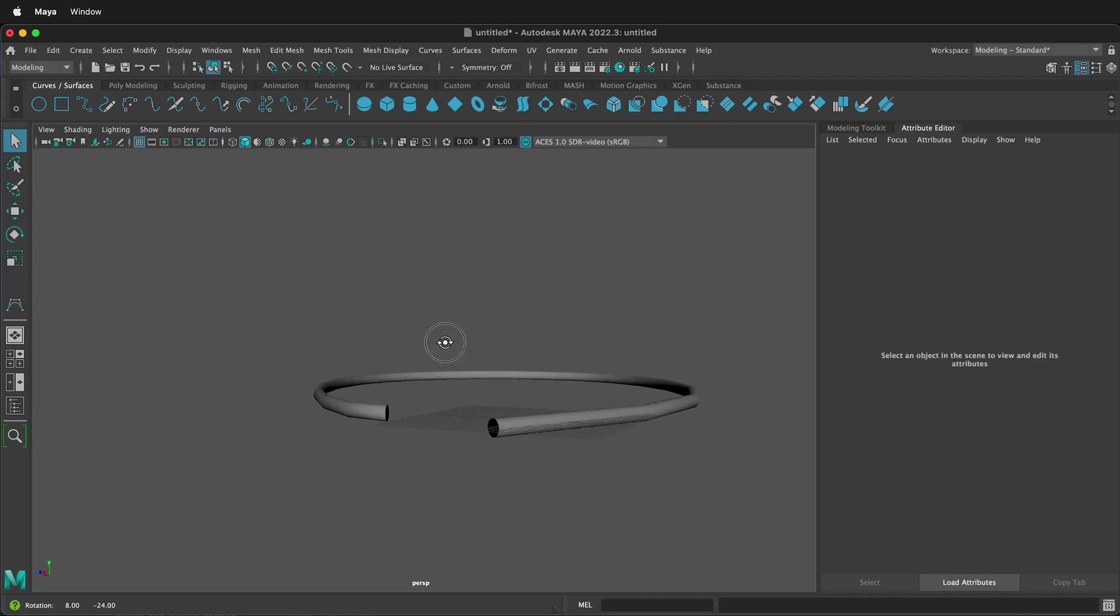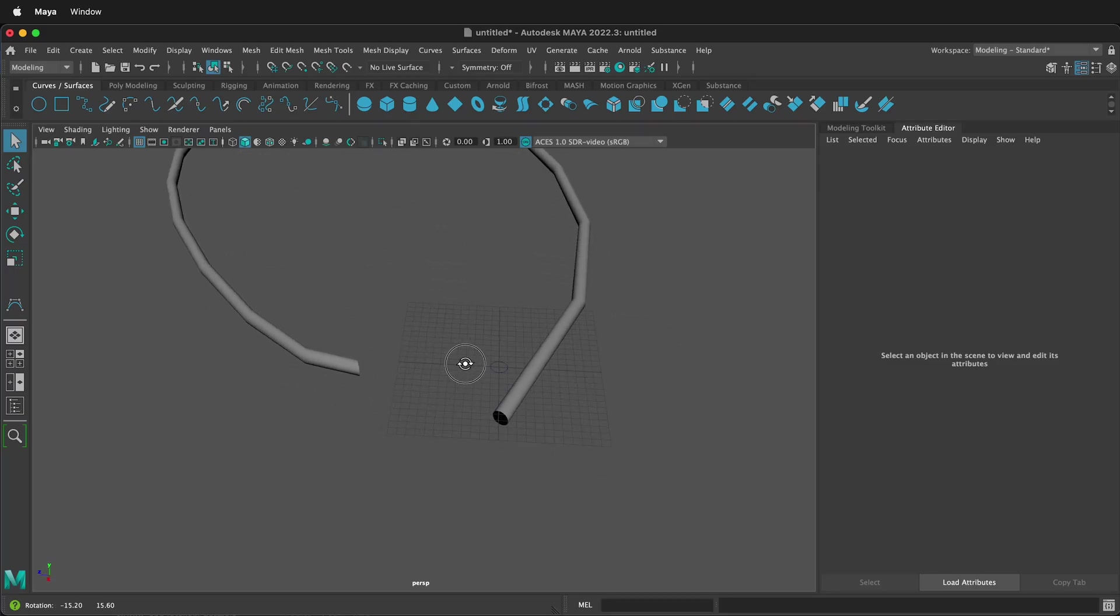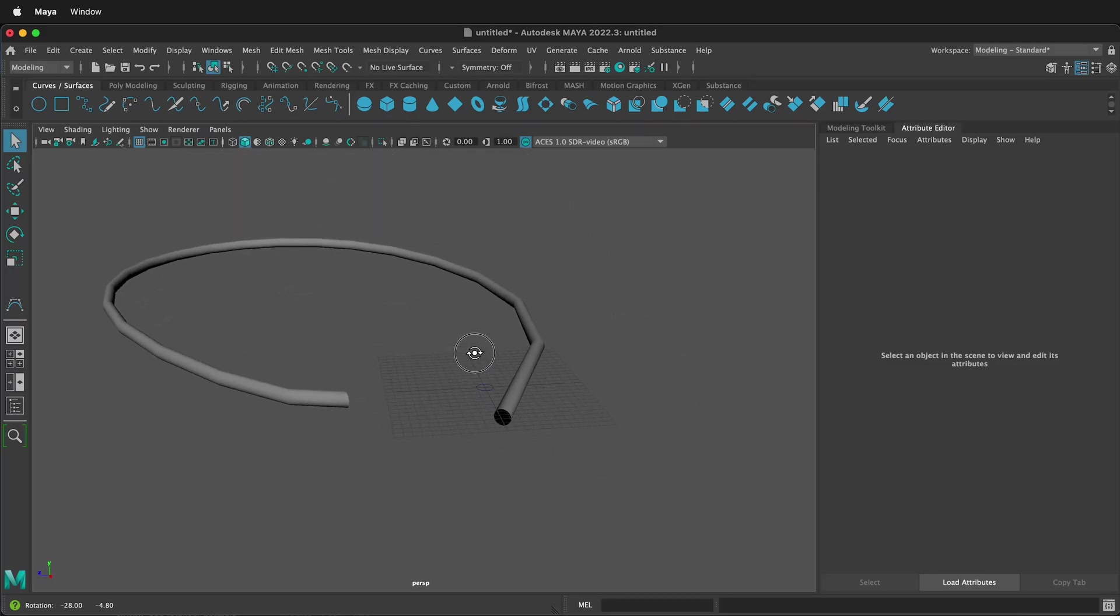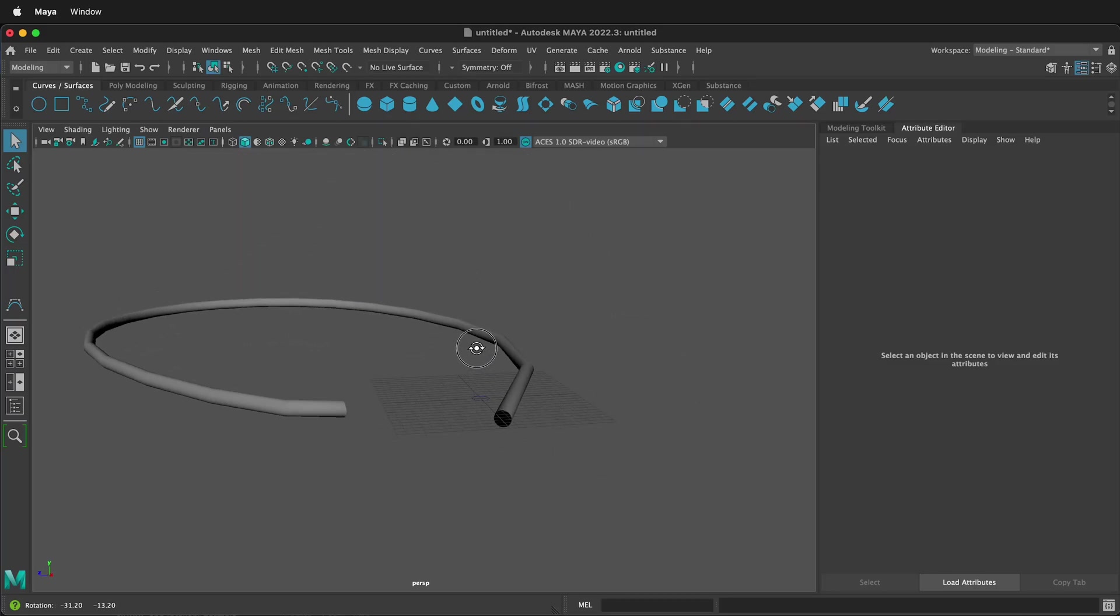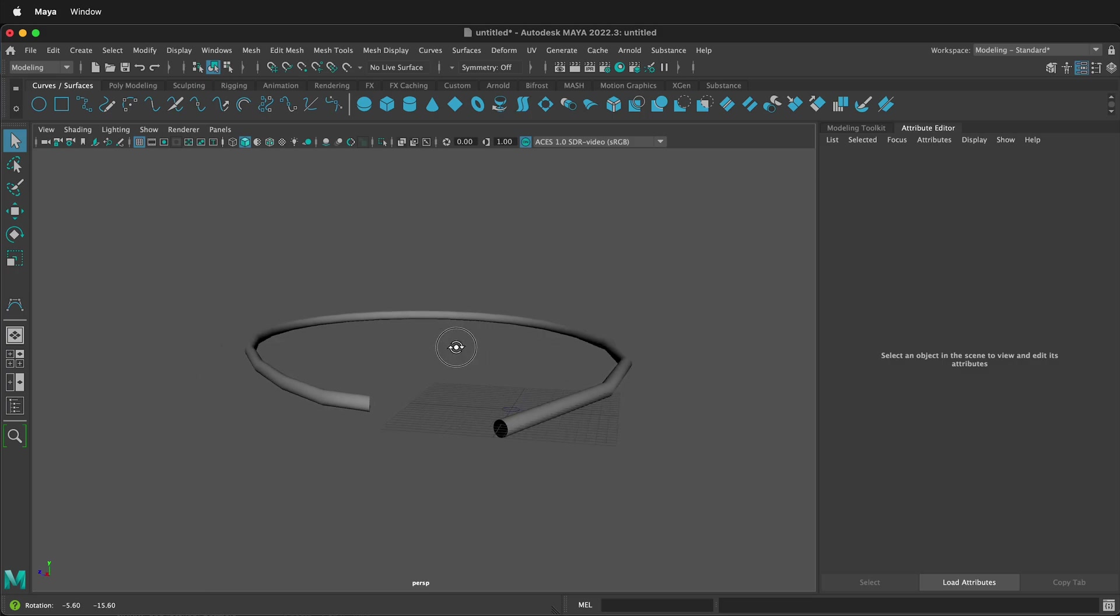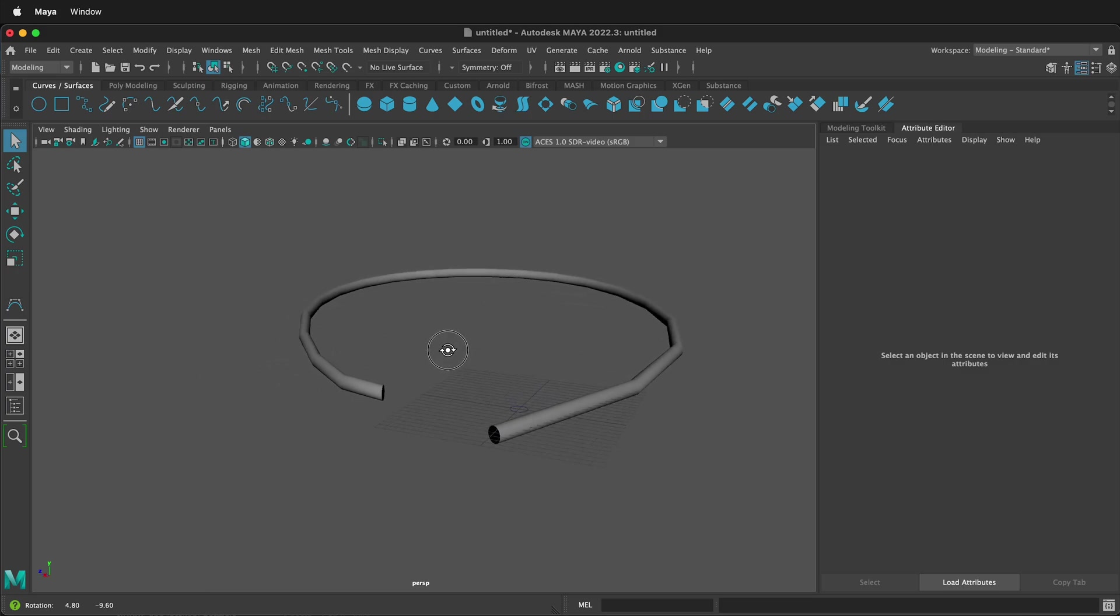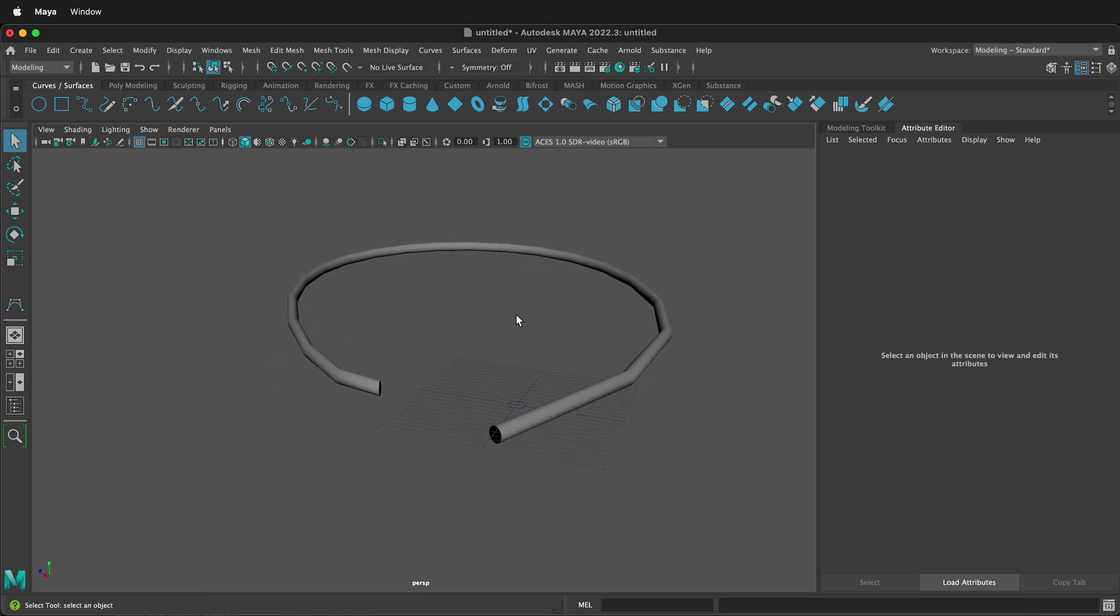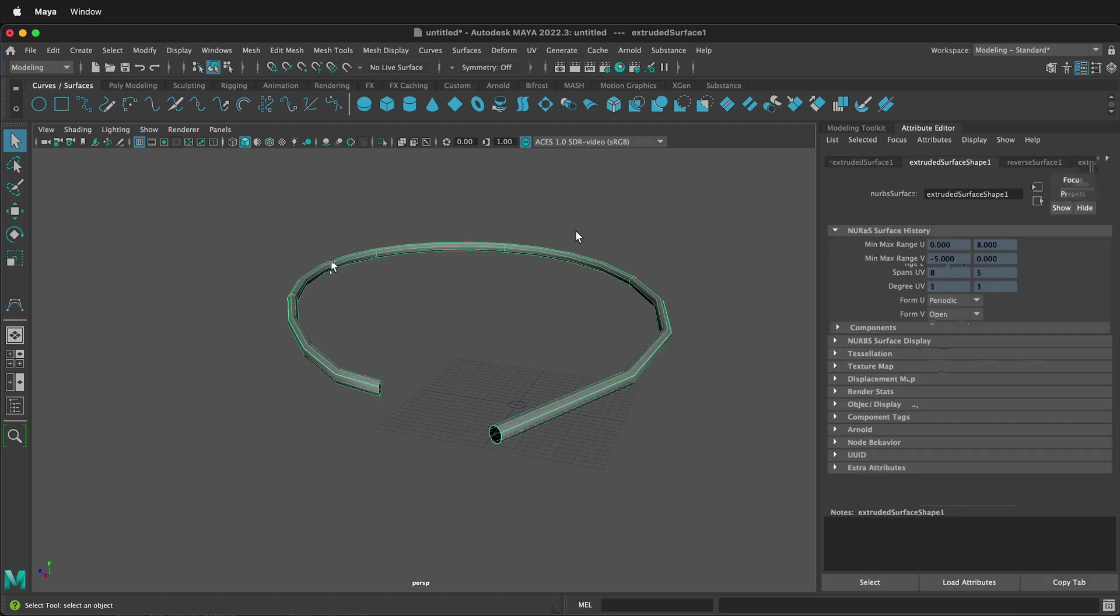In this Autodesk Maya tutorial, I'm going to show you how to extrude a NURBS shape along a NURBS curve. This can be very confusing in Maya because sometimes when you click extrude on the NURBS, it doesn't look like you expect.